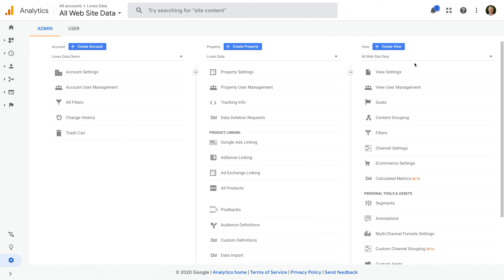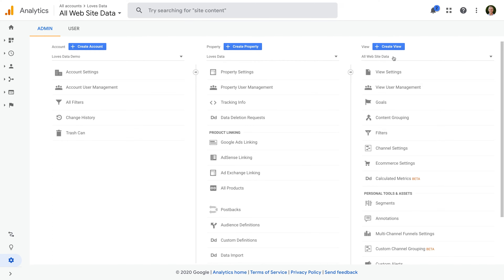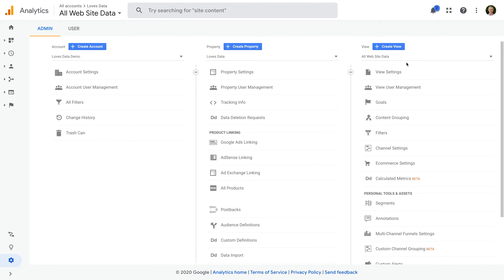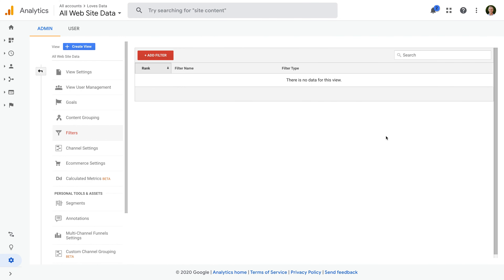If you would like to learn more about app and web properties, then check out my extra resources in the description below this video. I'm in my Google Analytics account. I currently have one property and one reporting view, so let's start by checking to see if any filters are applied to the existing reporting view. Let's select Filters on the right. We can see it says there's no data for this view, so that means there are no filters applied.